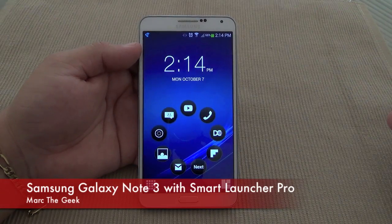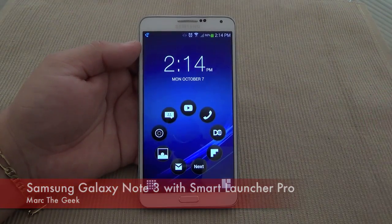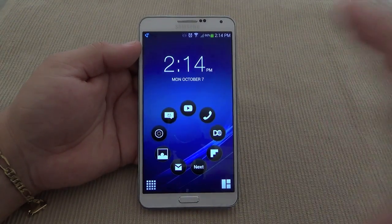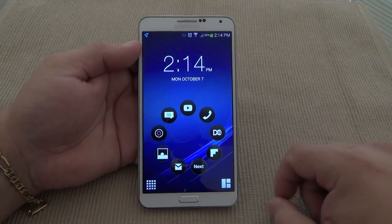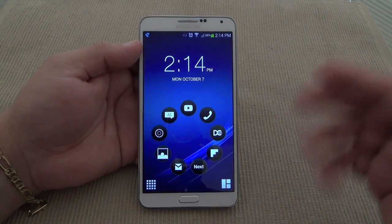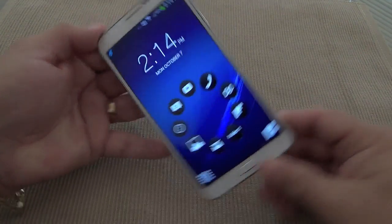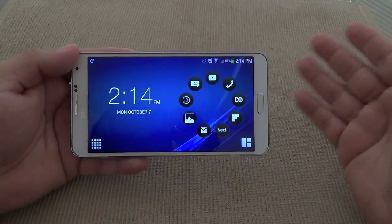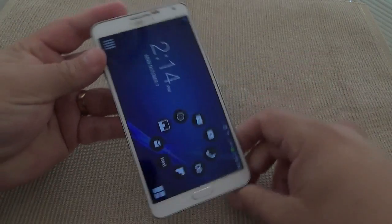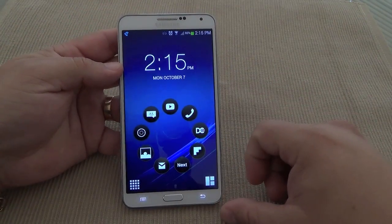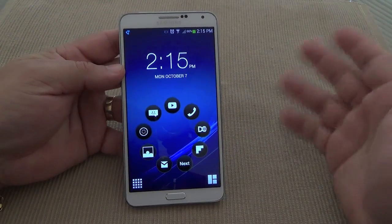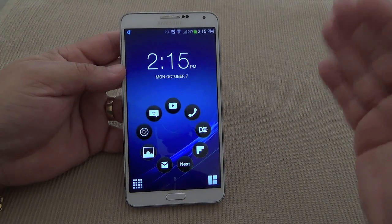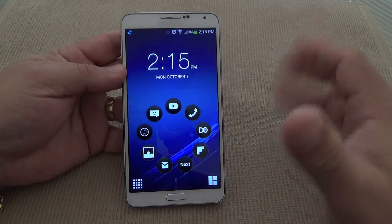Hey guys, here for another Galaxy Note 3 video. In this video I want to show you the launcher I've been using on my Note 3 — it's the Smart Launcher. I already have a hands-on video using the HTC One, but I was very excited to know it translates very well on the Note 3, which has a 5.7 inch screen. I love the simplicity of this launcher.